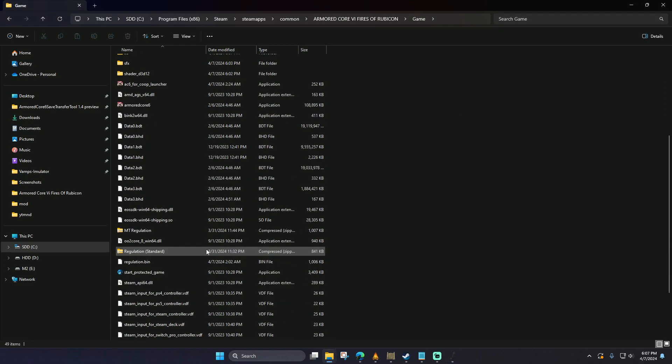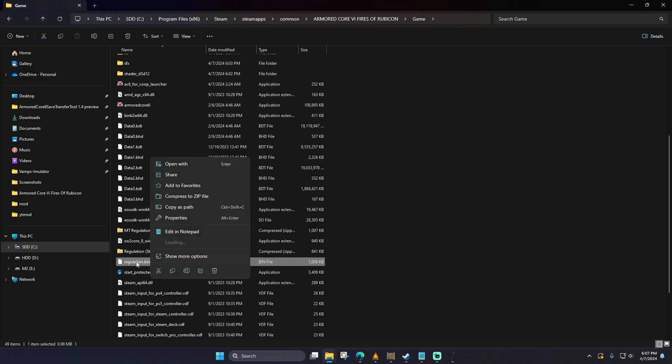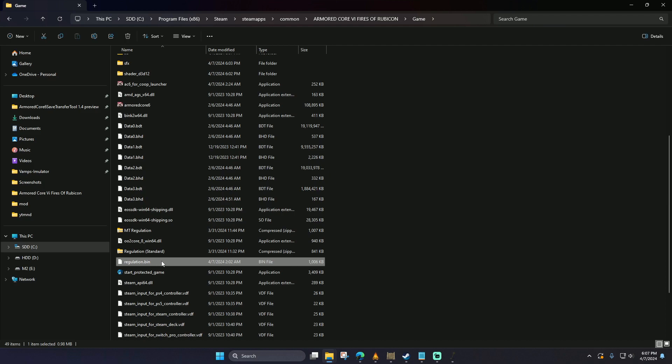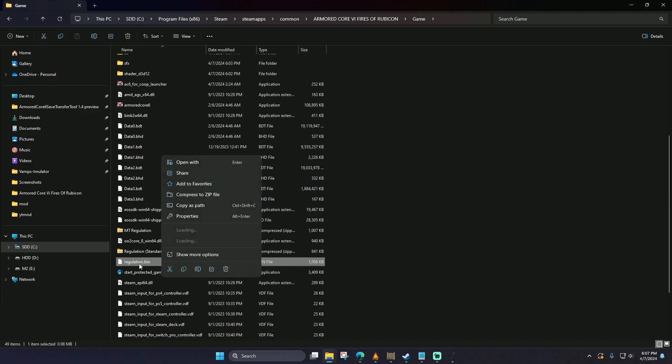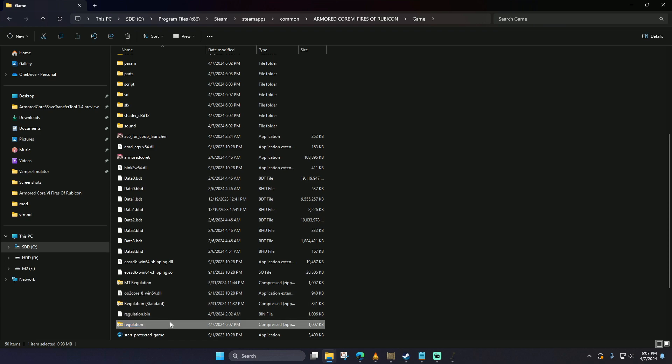This next step is very important. You're going to want to go to the Armored Core 6 folder and find the regulation bin. You want to make sure that this file stays intact. To do that, we're going to compress it into a zip file. You want to make sure that this file does not get lost or damaged because this is what defines most of your Armored Core 6 game.